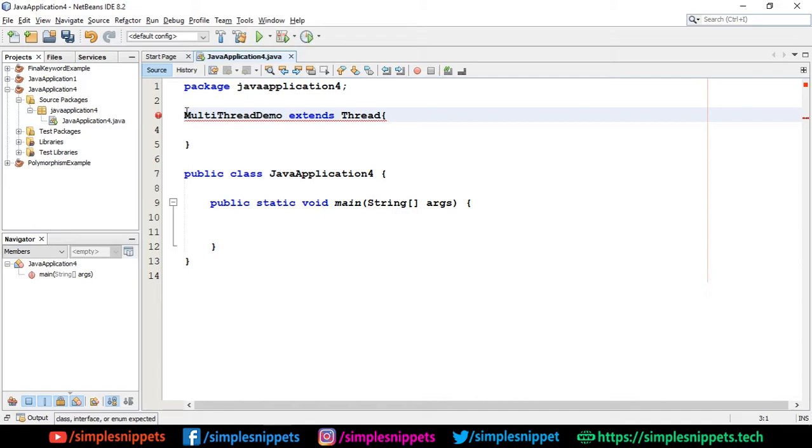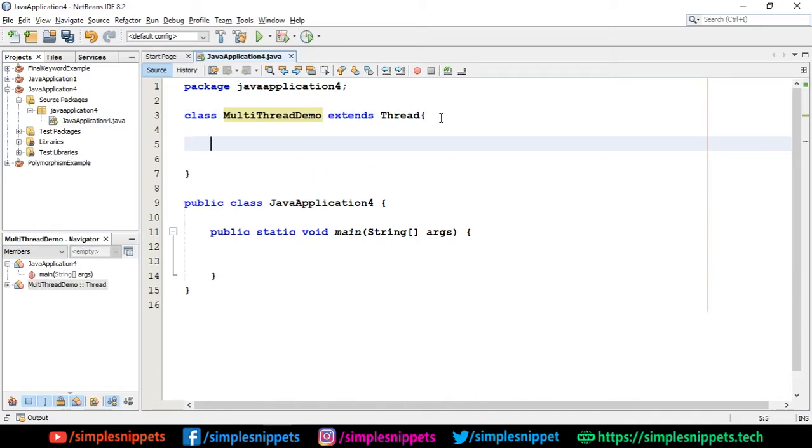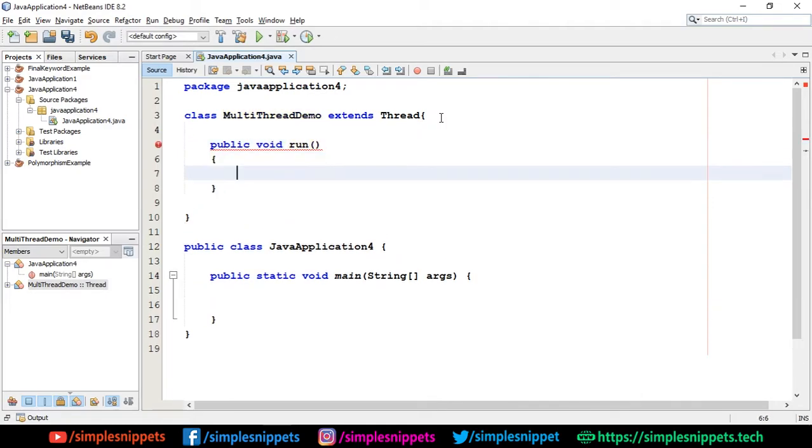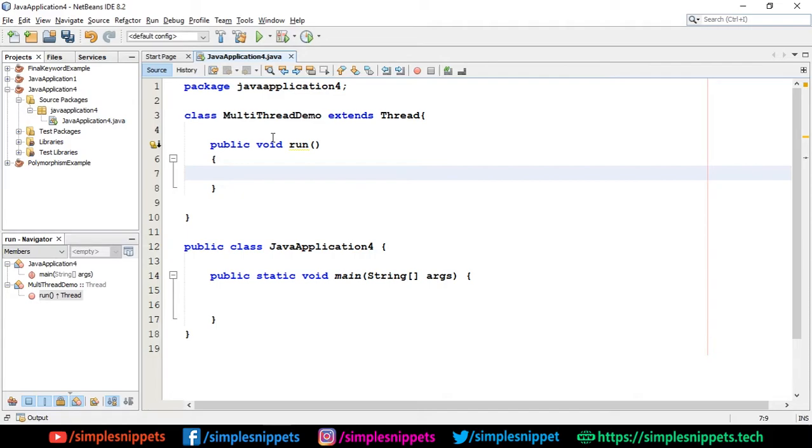I forgot to type class over here. Then I'm going to override the run method - public void run. Now what I'm going to do is print out the thread ID and then call the sleep method. Our motive here is to understand the sleep method and see how the output is changed because of the sleep method.